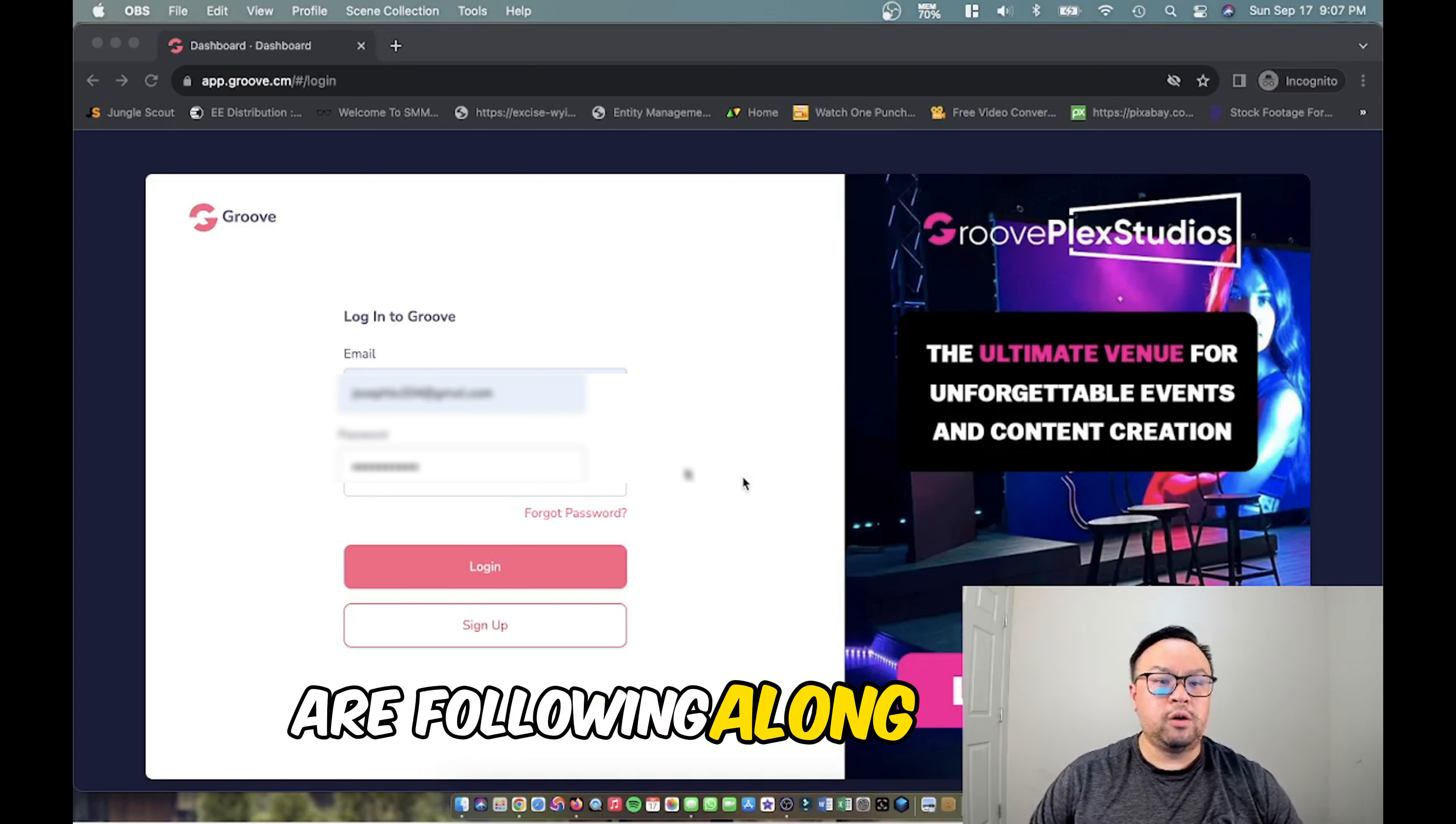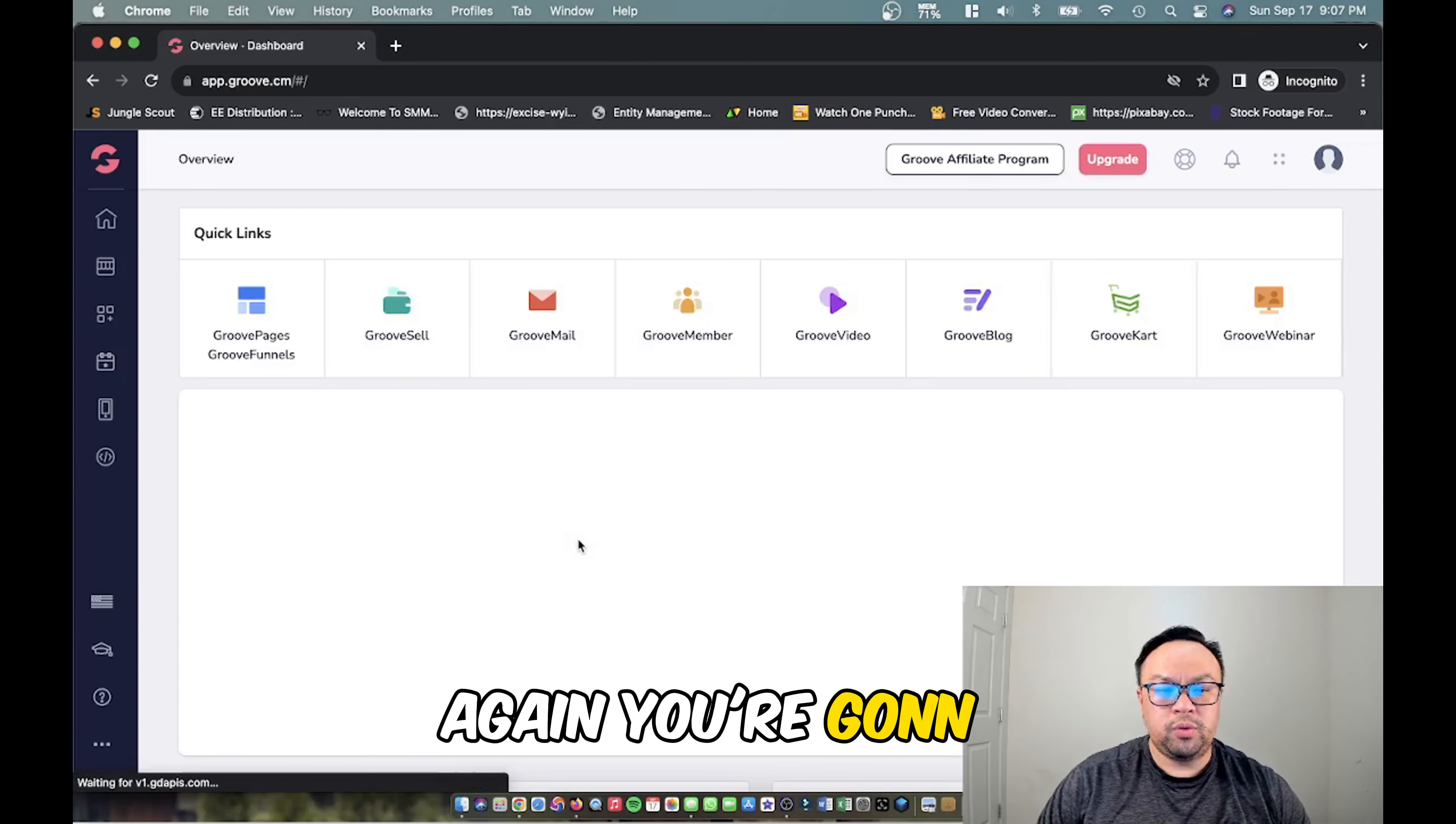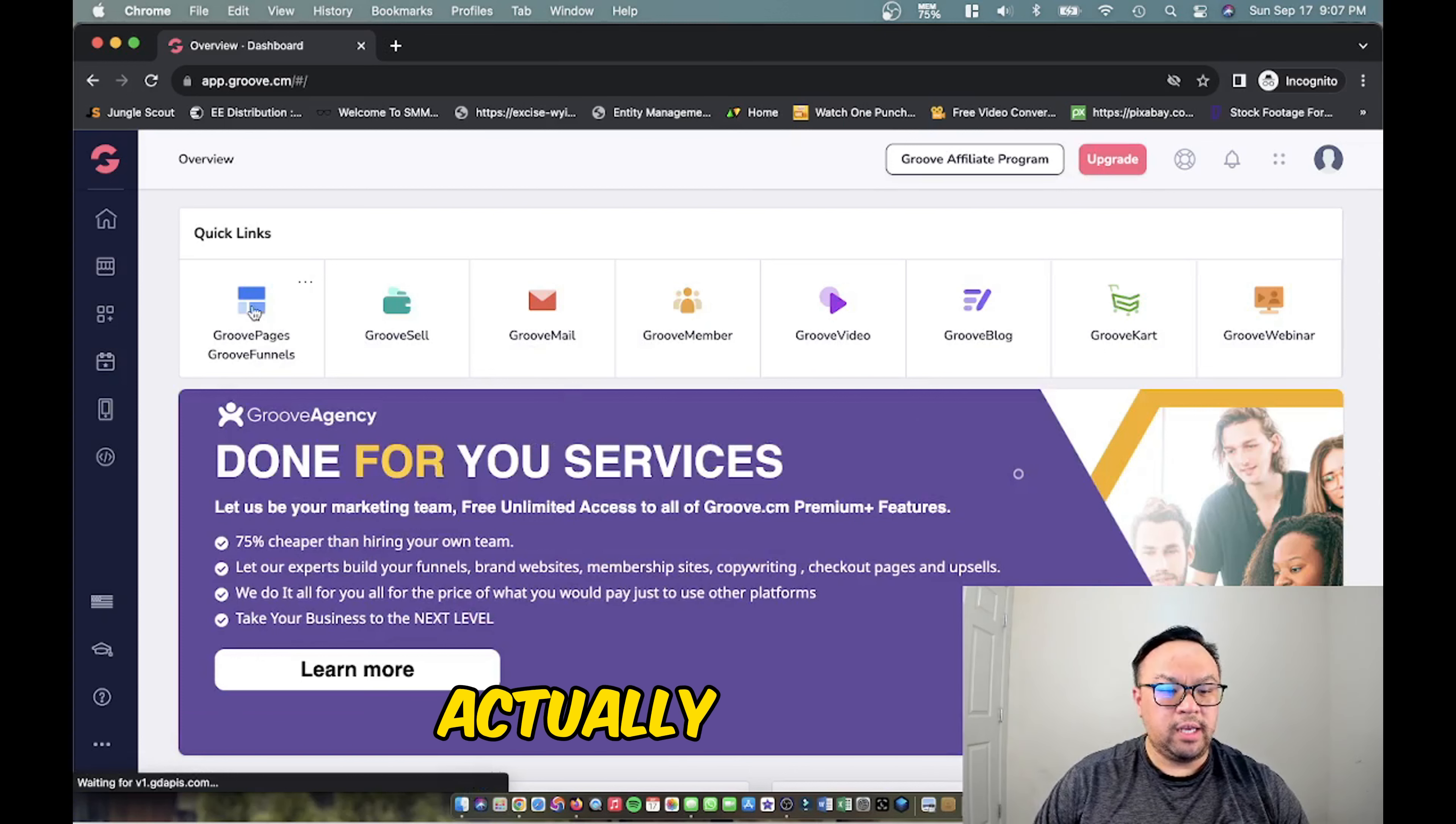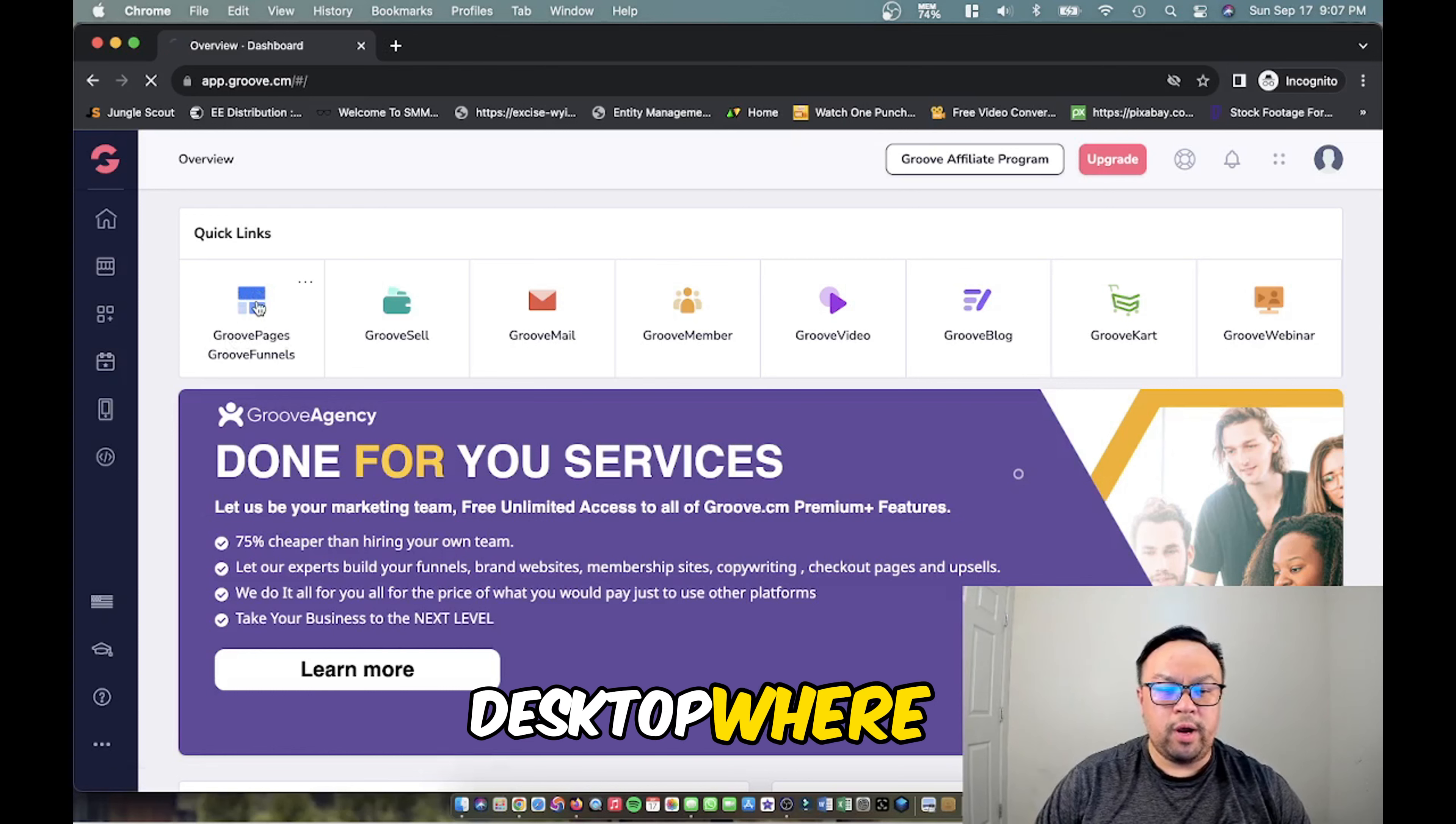All right, so for those who are following along already, this is the login page. Go ahead and put in your credentials and login. Once it starts loading, you're going to come to a dashboard just like this one. Where you need to go is actually click this button right here that says GroovePages or GrooveFunnels. This will bring you to another desktop where it will show you all your web pages.